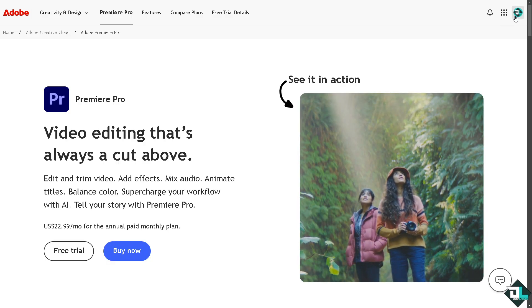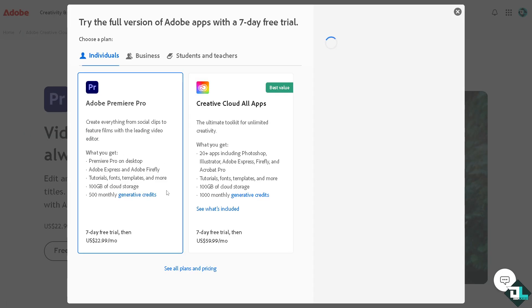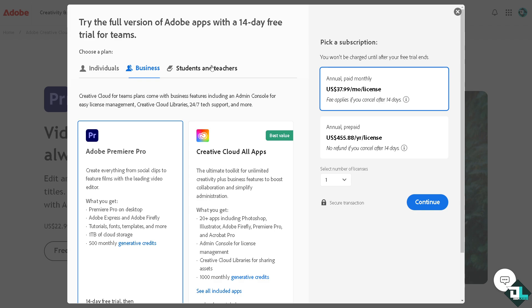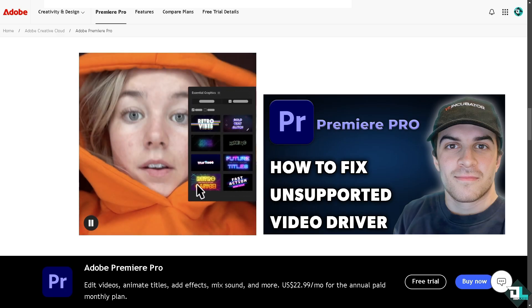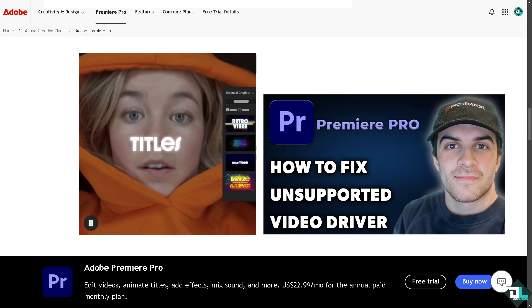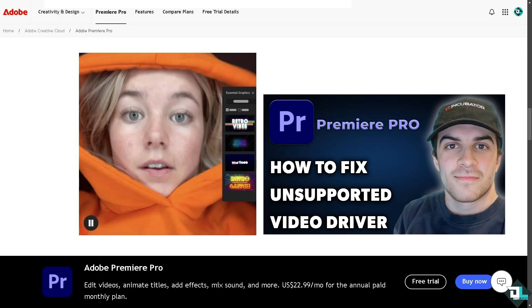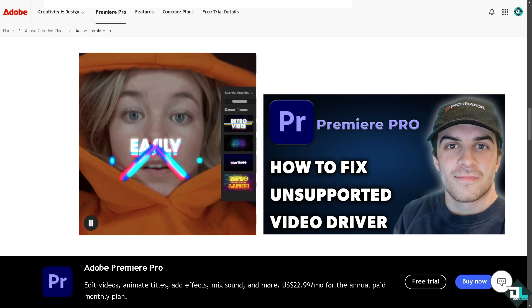If this is your first time in Adobe Premiere Pro, click the sign-up option and follow the on-screen instructions. If you encounter the unsupported video driver error in Adobe Premiere Pro, it typically indicates an issue with your graphics card driver or compatibility.